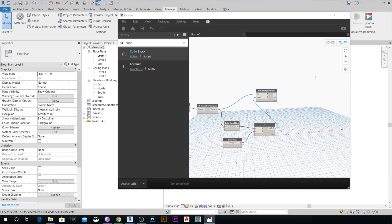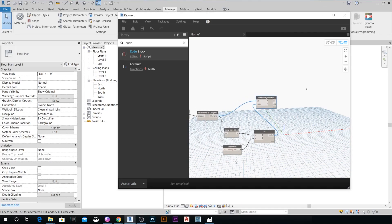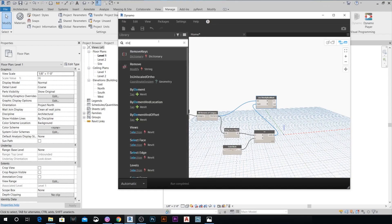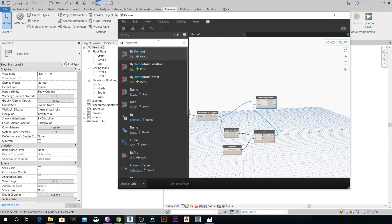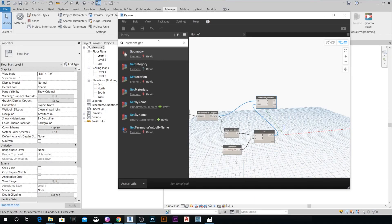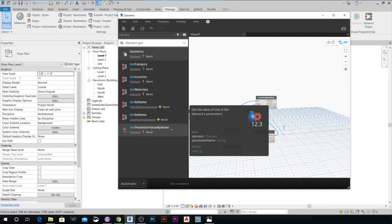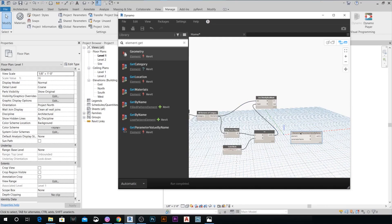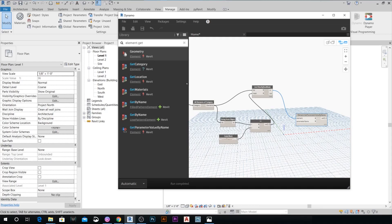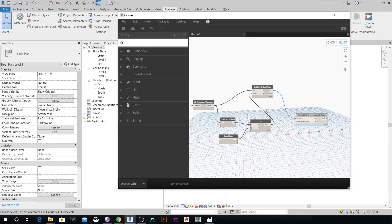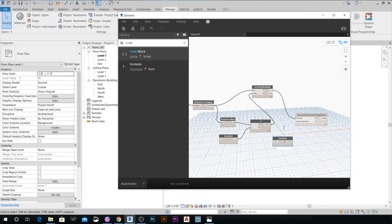The next step is to get an Element Get Parameter by Name node. Place it in the graph and connect the filtered elements to the Elements input. Then add another Code Block to call the parameter we want to copy.